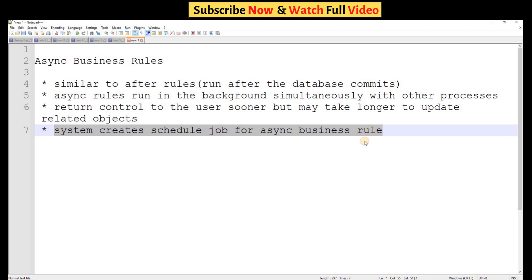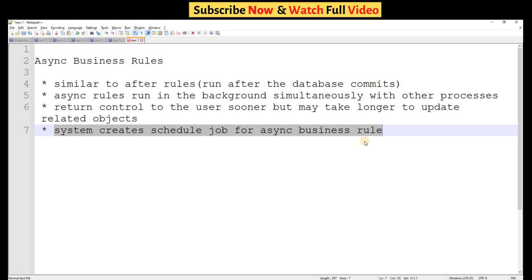Look at the last point. Whenever the system sees that it is an async business rule, it creates a scheduled job and keeps it in the queue. Whenever the scheduler gets the time, or whenever the turn of that scheduled job comes, the scheduler or the system will run that async business rule. That's why we do not know when the async business rule will run. If there are more entries in the queue, it will take time; otherwise, it will run in a very short span of time.